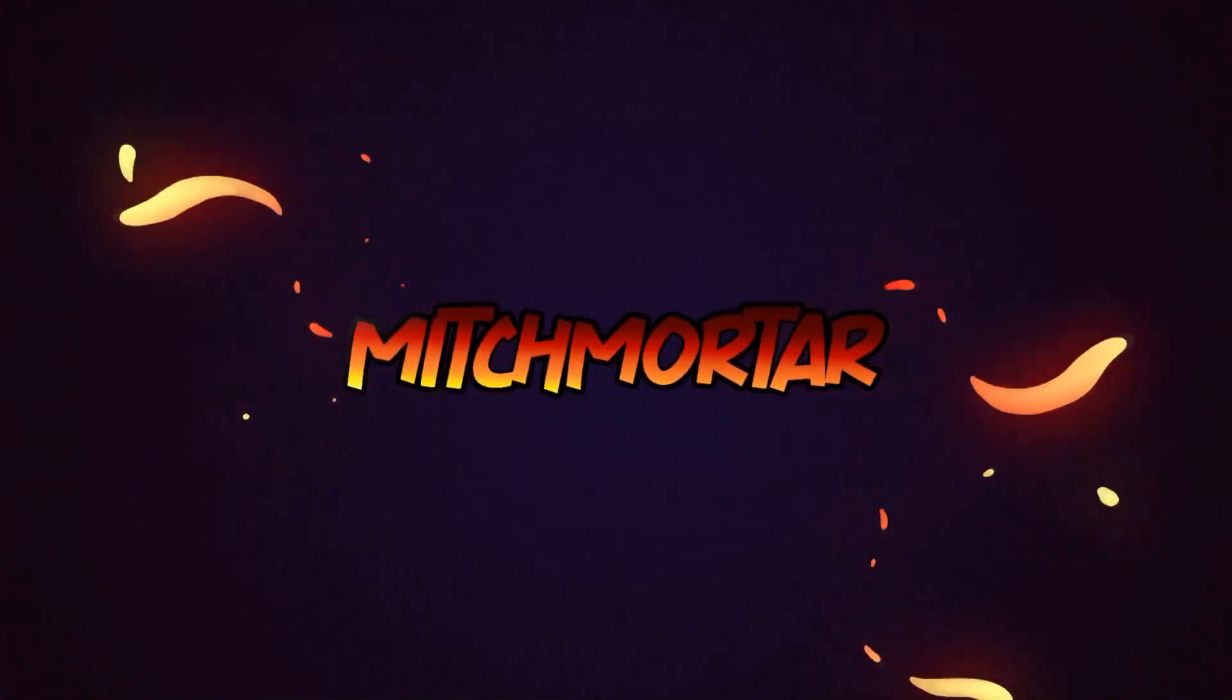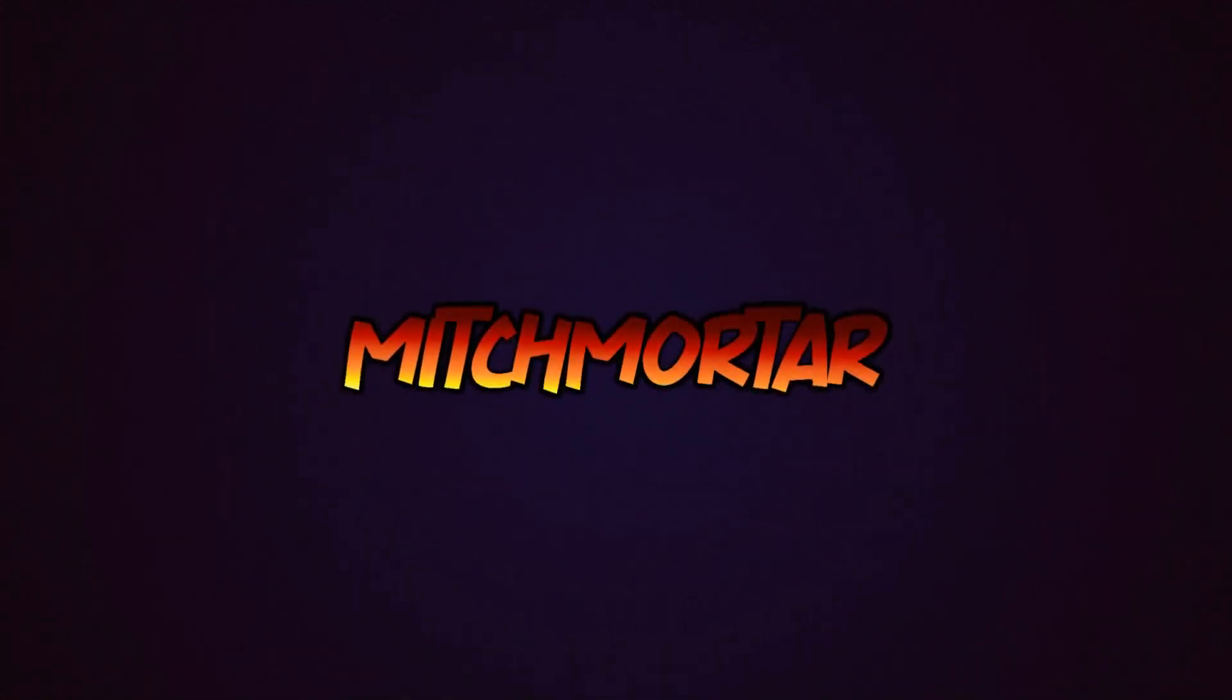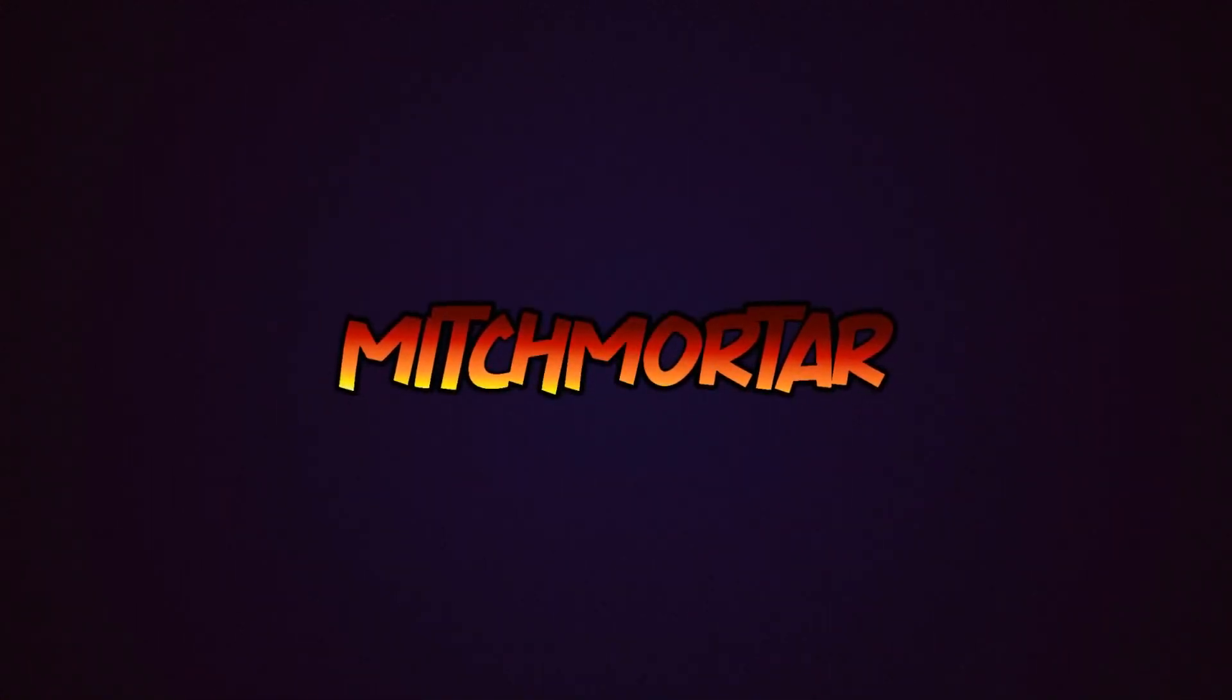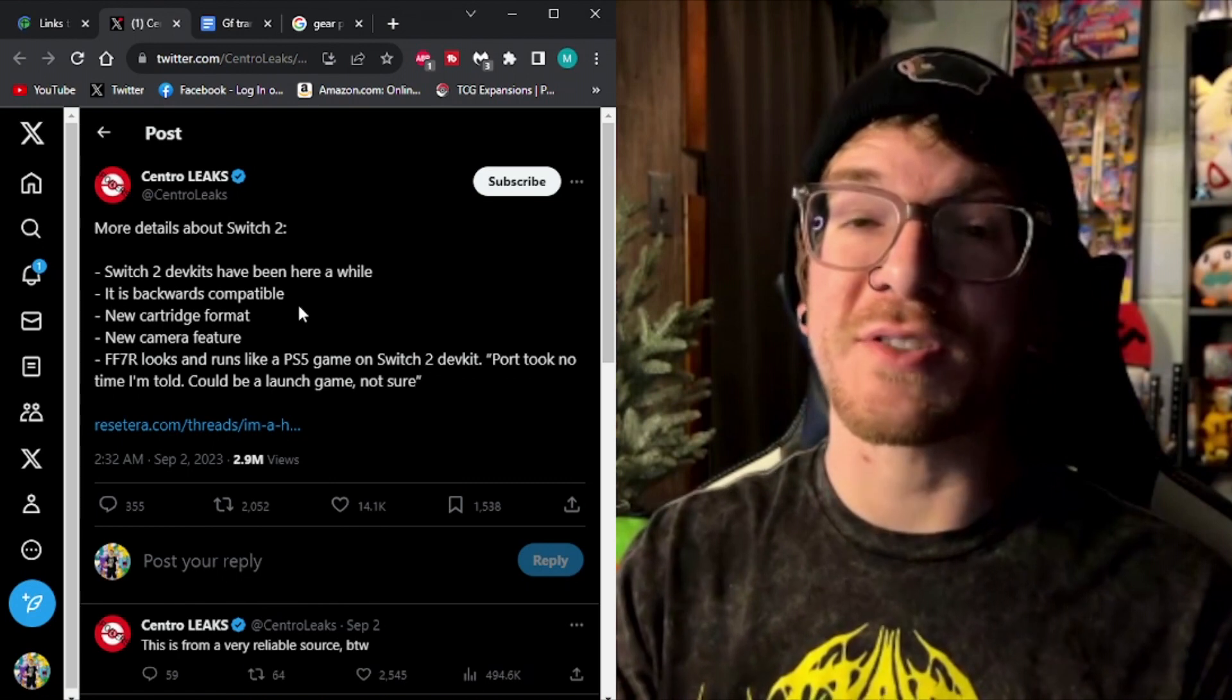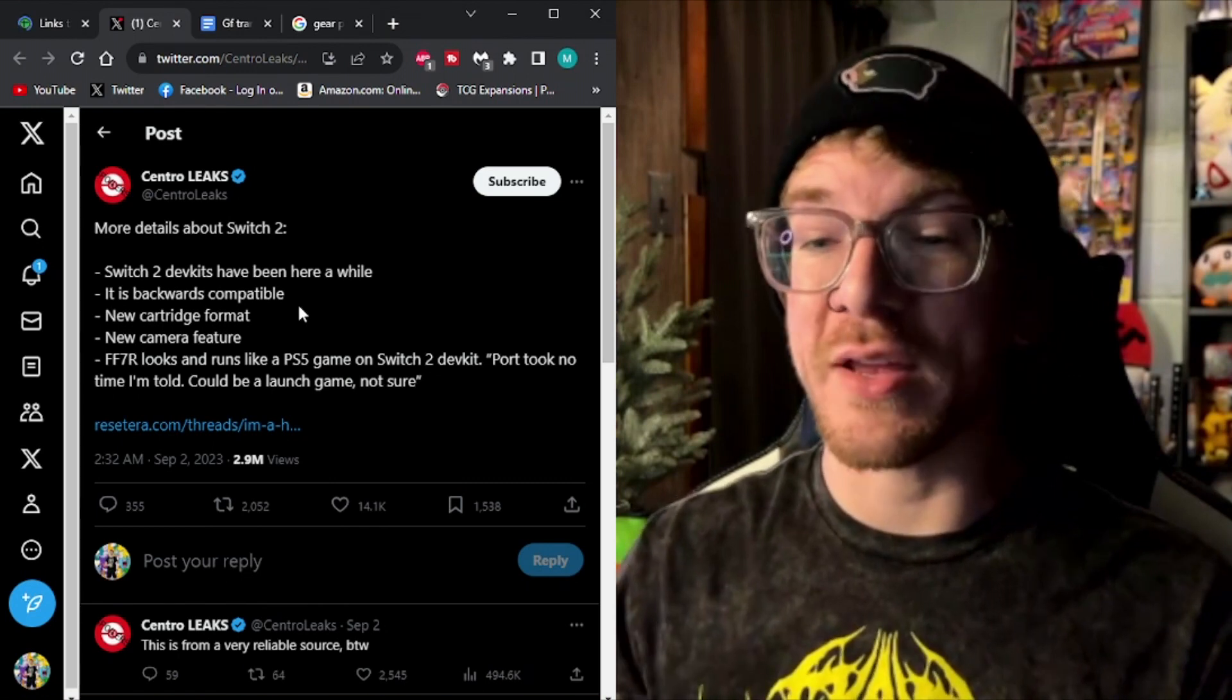I'm making this video following a series of tweets and Reddit posts from some reputable sources so let's just take a look. First up, we have CentroLeaks on Twitter.